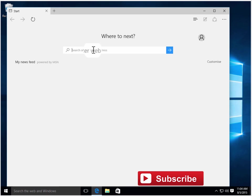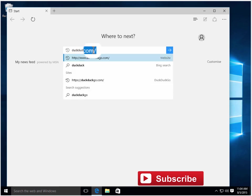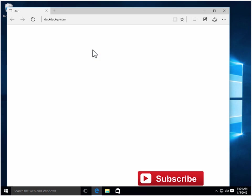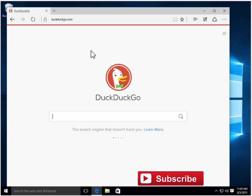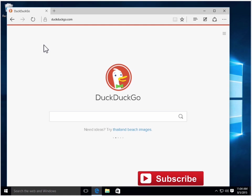I'm going to add DuckDuckGo. So here it is, this is DuckDuckGo. I want to make DuckDuckGo the default search engine.